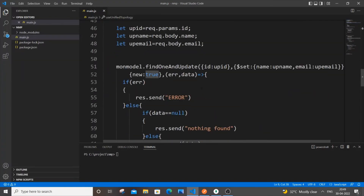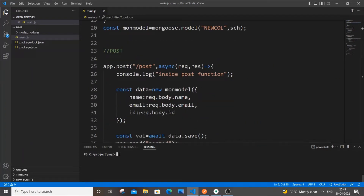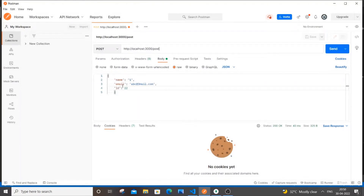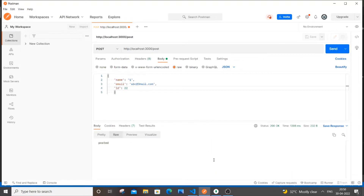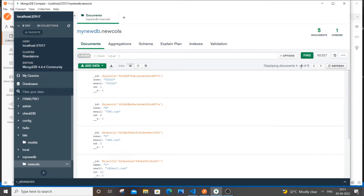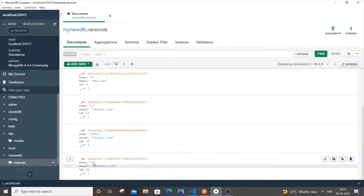Let me just show you a quick demo of how the POST operation works. First let me start the server — it's node main.js, running on port 3000. Now I'll go to Postman. The path is slash post, and I have name, email, and id as the data. The id is 22. Sending it — in the body I can see it was posted, and if I go to MongoDB and refresh, it went from 5 to 6 documents.